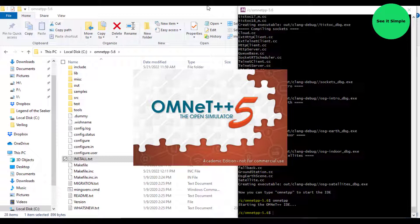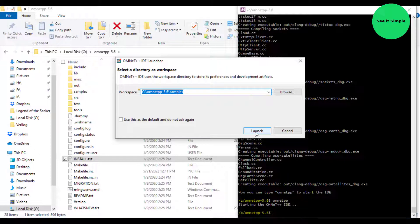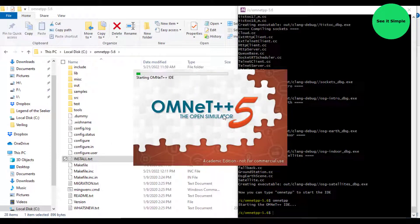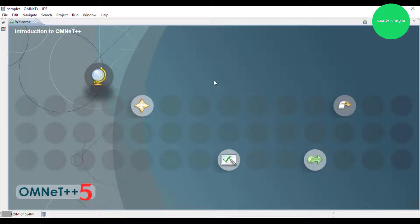You can see OMNeT++ 5 open simulator. It takes a little time to open the software. You can select the workspace, then it's loading. You can see it's loading and it opens the window. That's the software.